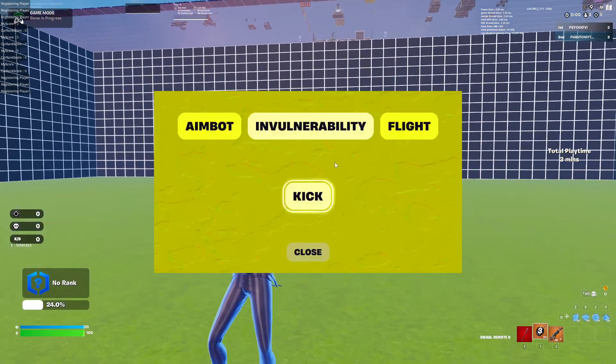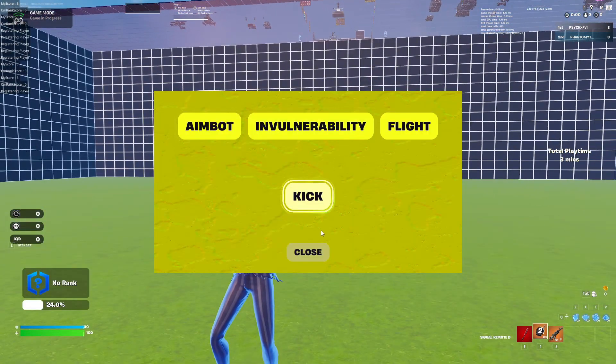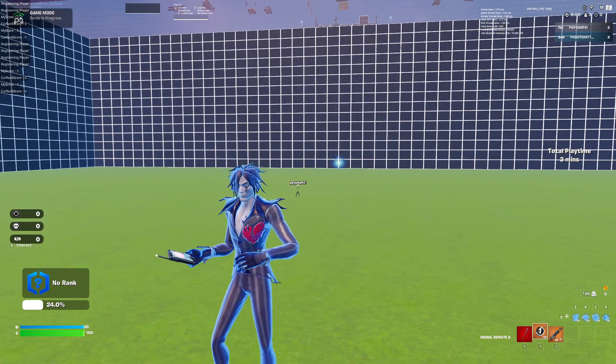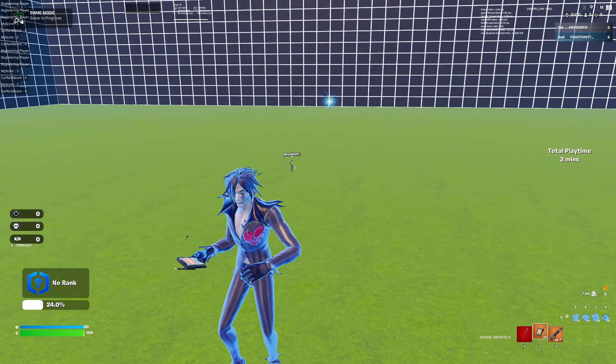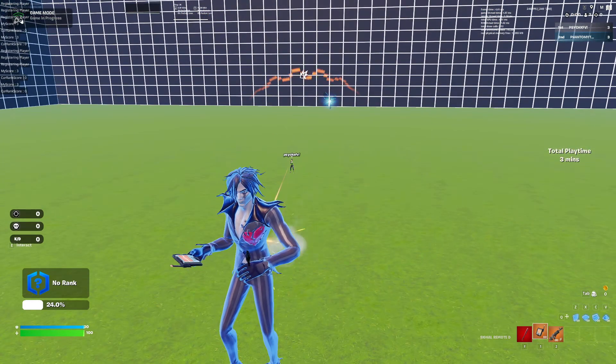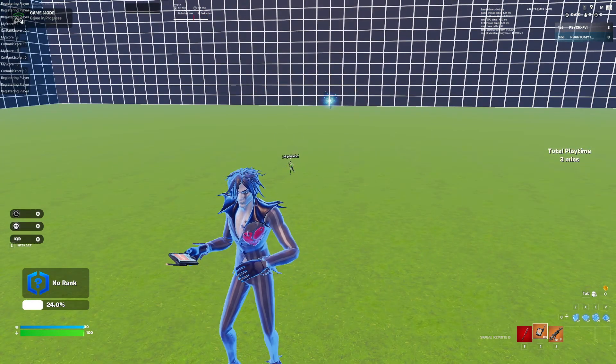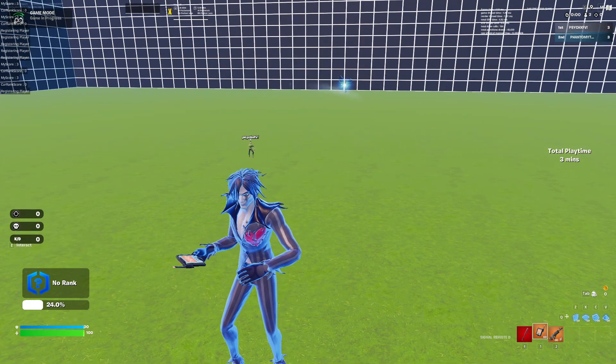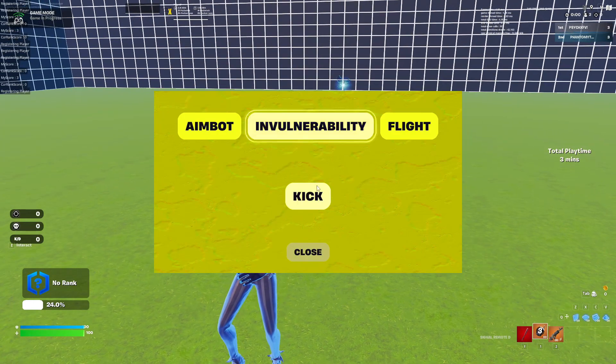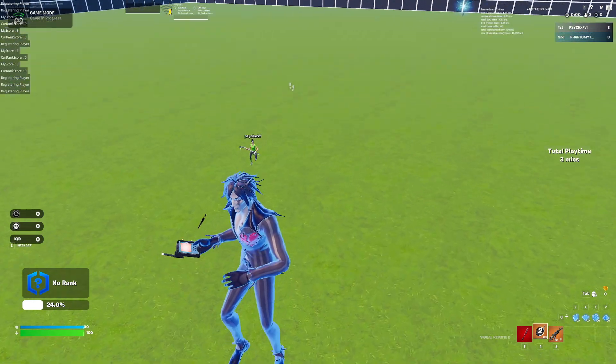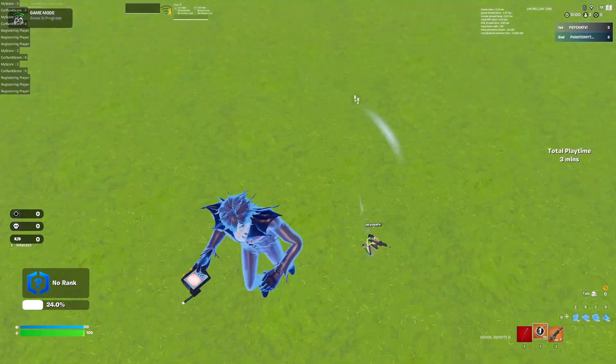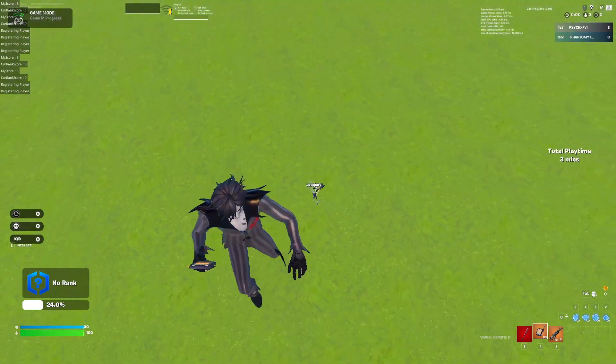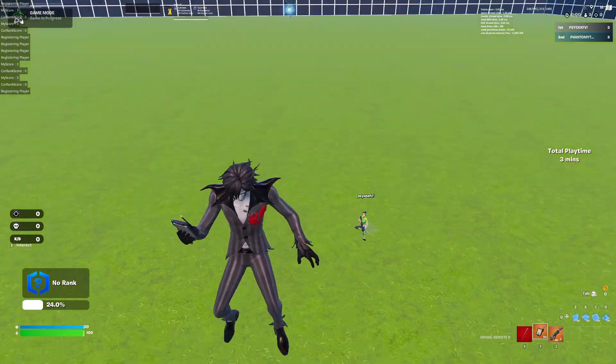Now it's about invulnerability. So even now he's shooting me, you guys can see I'm not getting any damage. So now when I make it off, you guys can see that he can damage me.